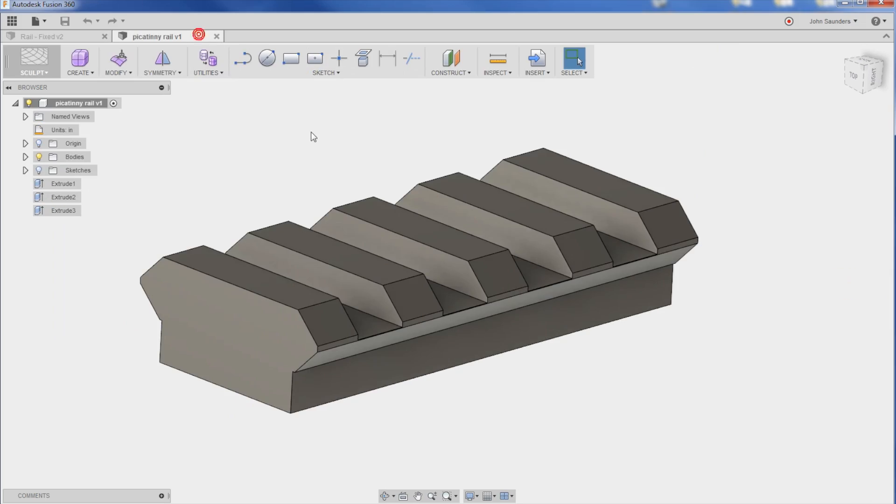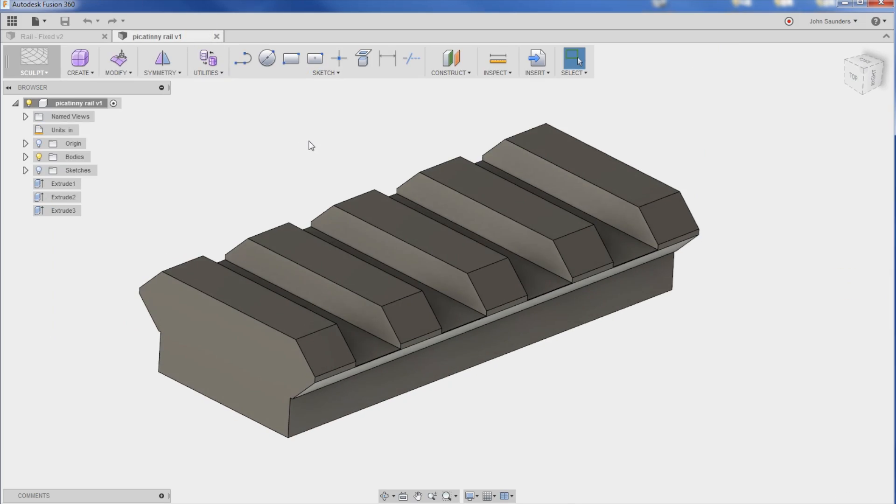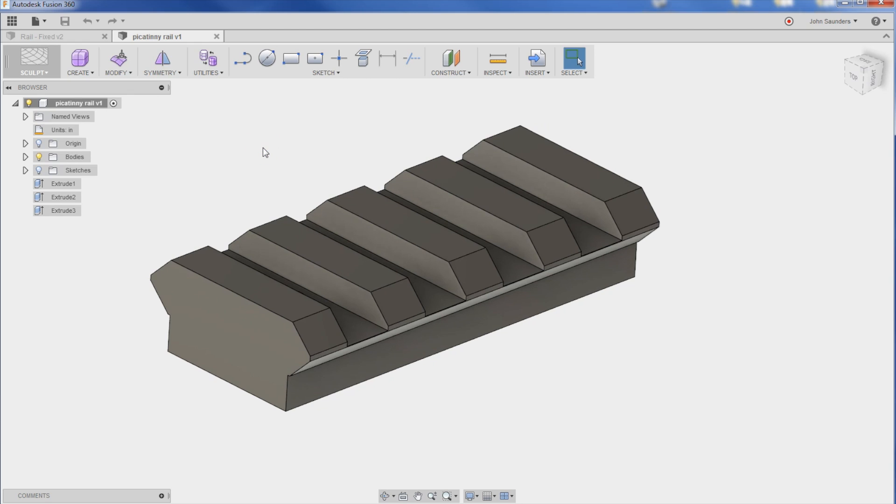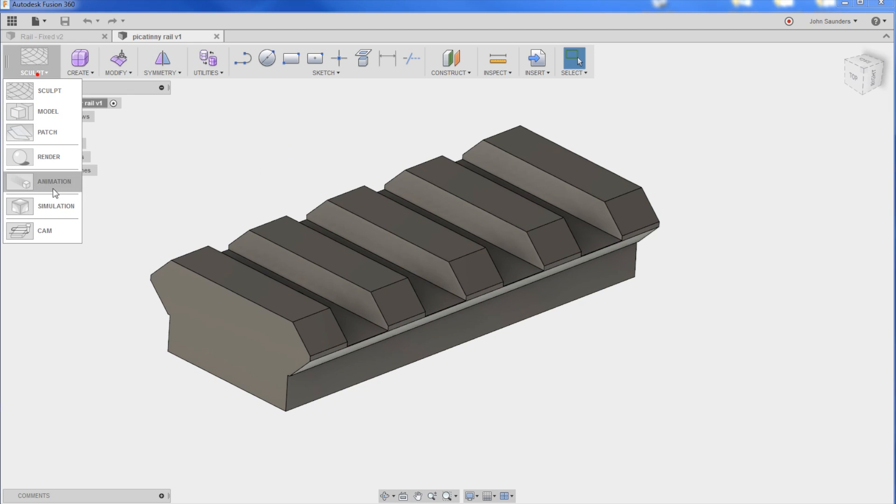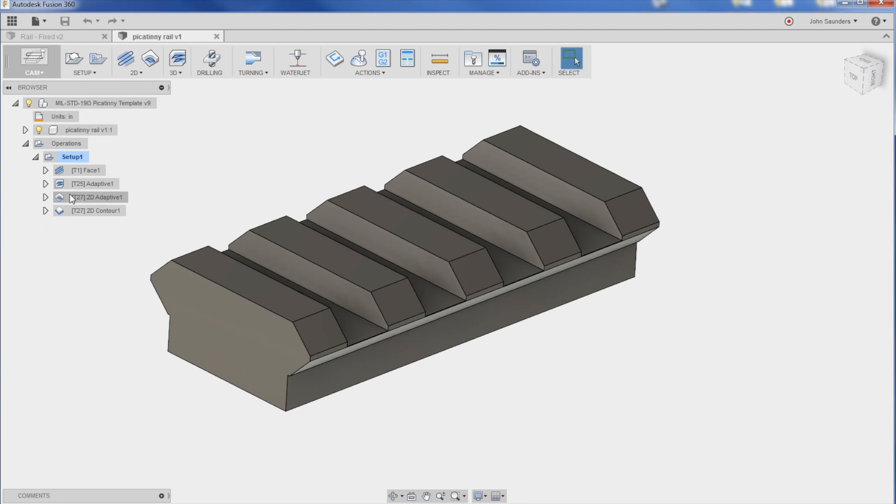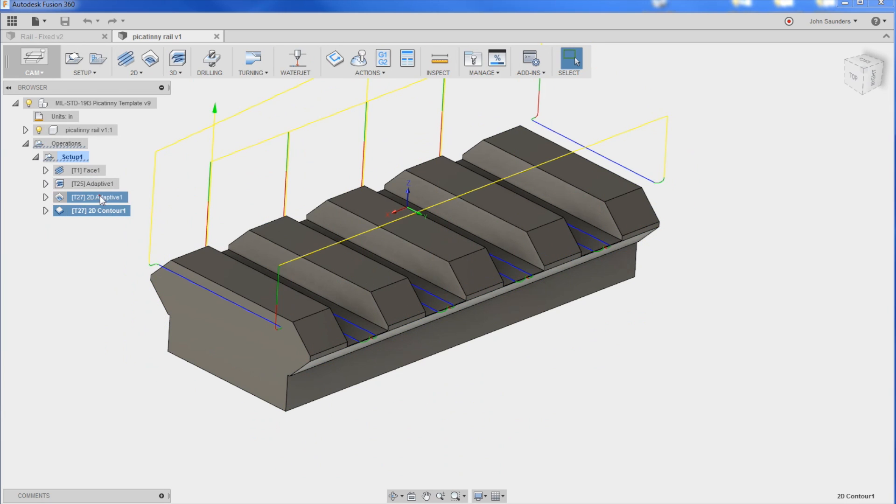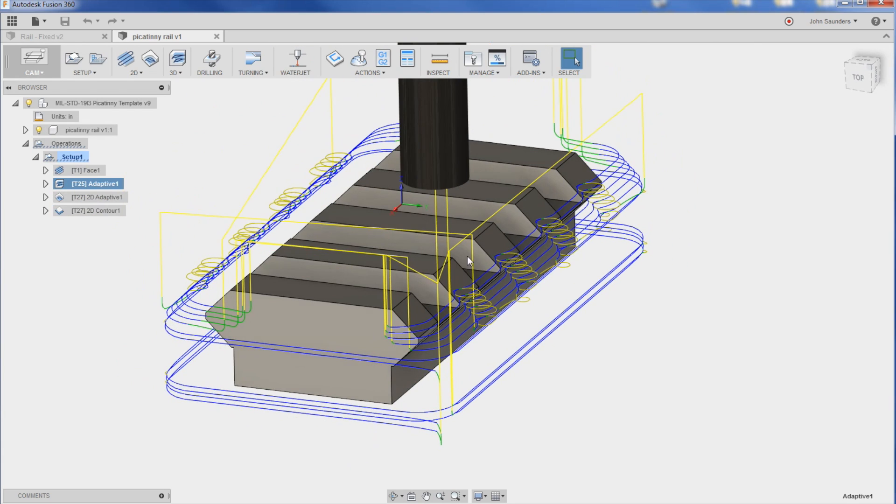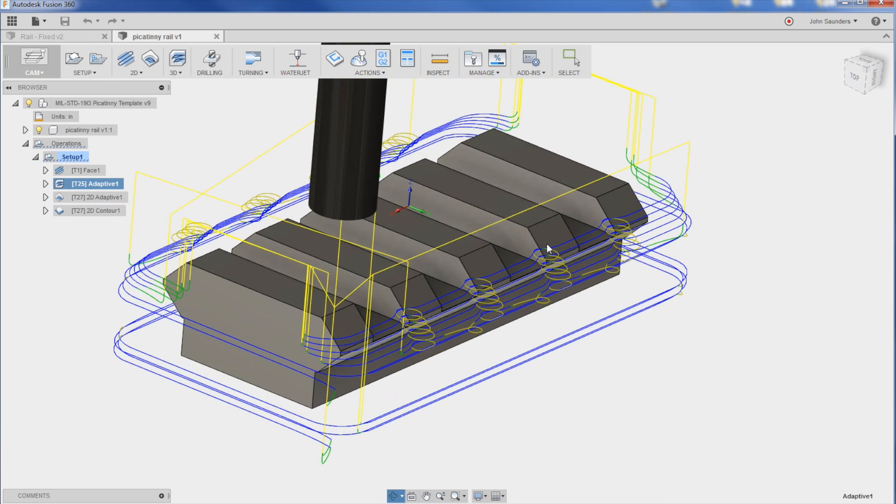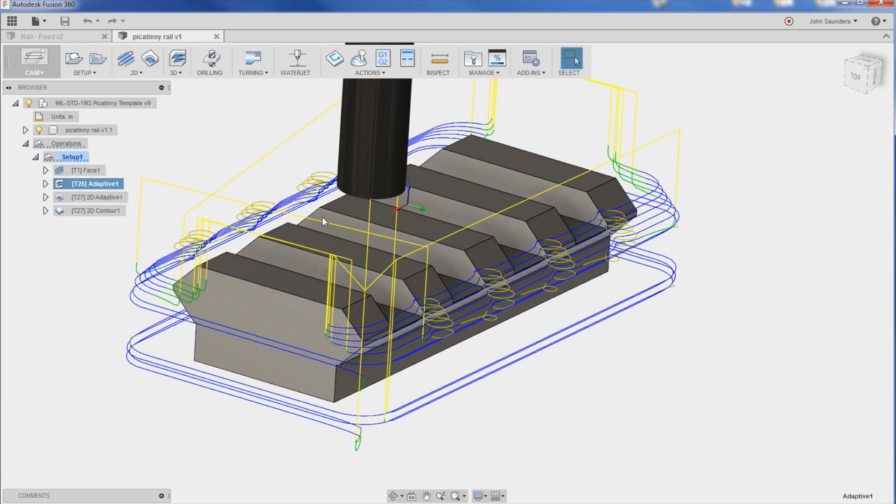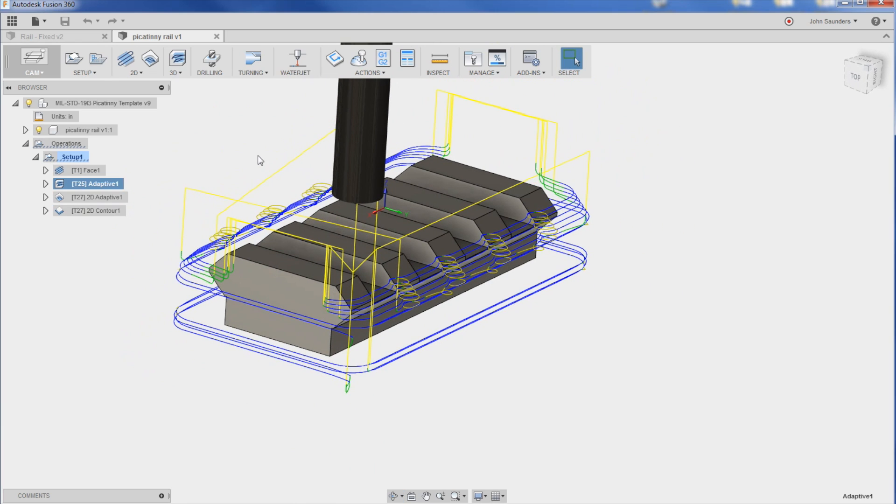So this was a file sent in from one of the folks that supports us on Patreon. And he said, hey John, having some problems, wanted to understand how to do this correctly. He was trying, I think, a ball end mill strategy here on the adaptive. So let's rewind a second.